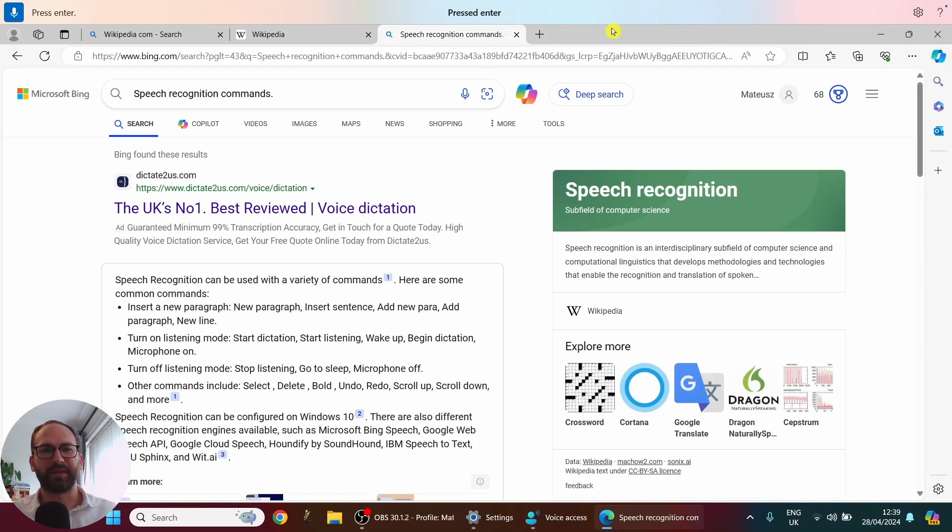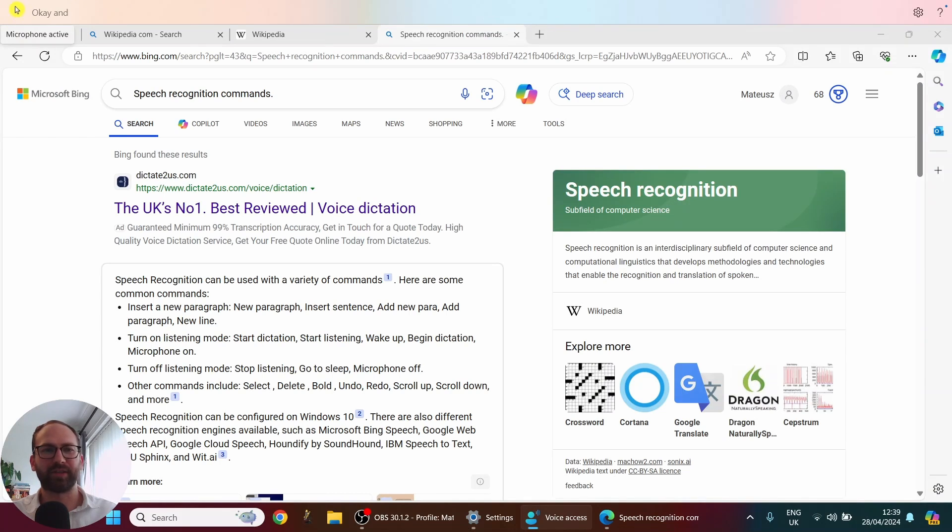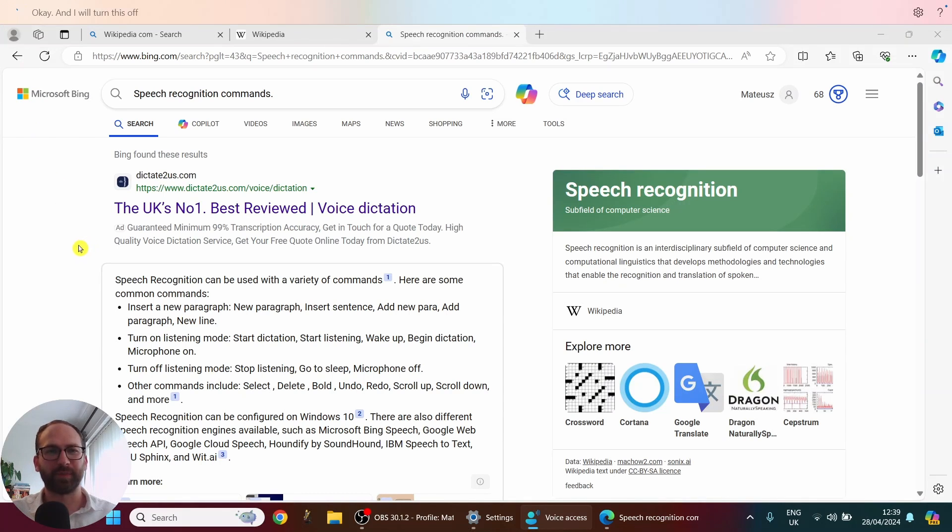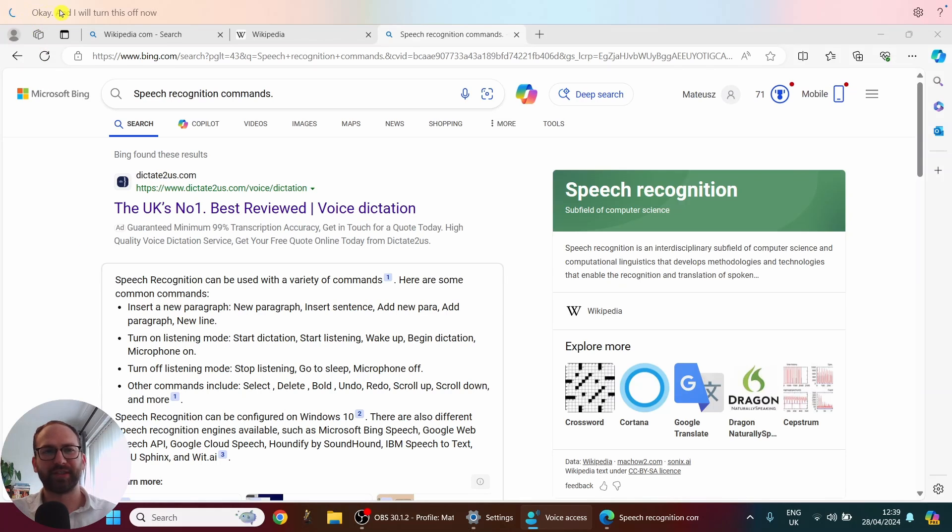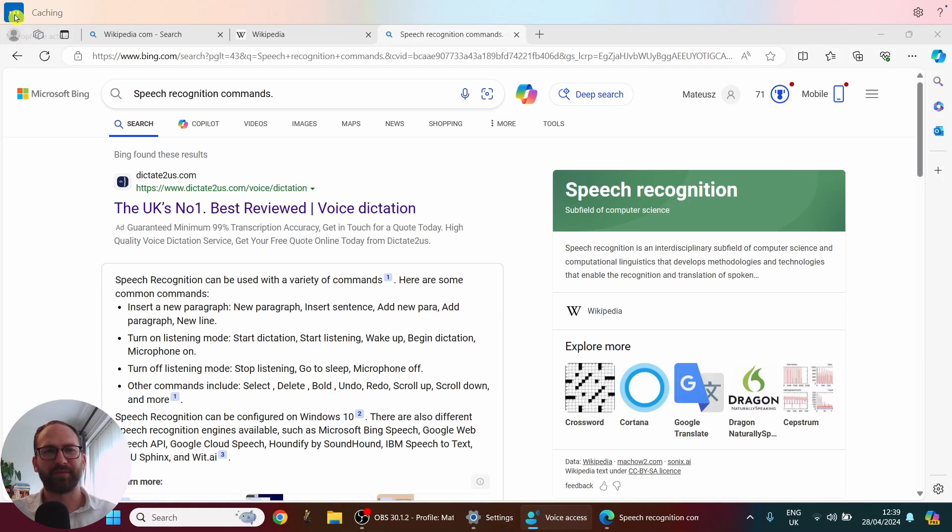Okay, and I will turn this off now. In the top left corner. There you go. It is still turning off. It is still catching my voice. Come on. There you go. Now it's off.